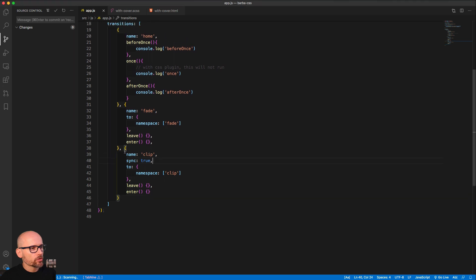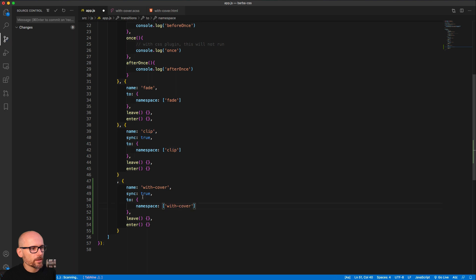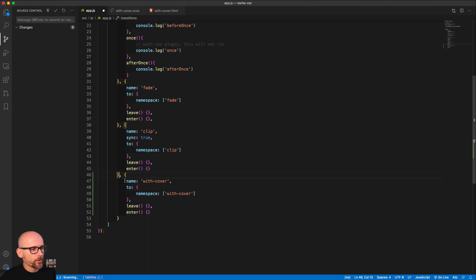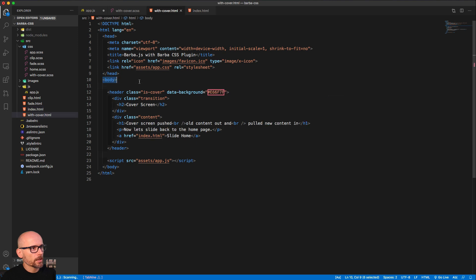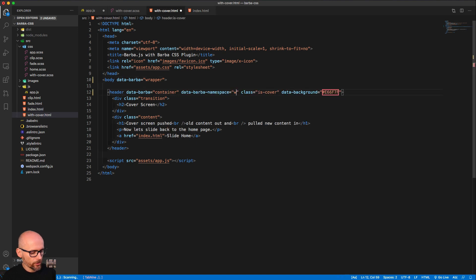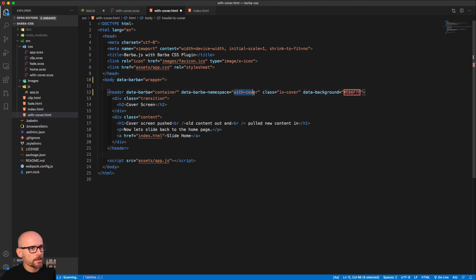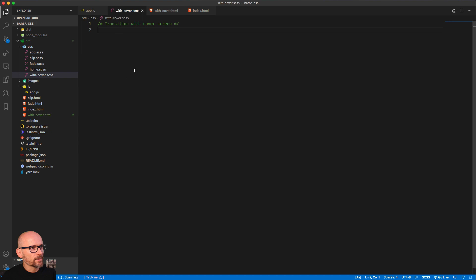As with the other transitions we can just duplicate this and call it 'wisk cover', basing it on the namespace too. We don't want to sync this - we will have it running one after the other. In the wisk cover page we need to add the barba containers, set the namespace to 'wisk cover'. We now have wrapper, container, and the namespace transition.